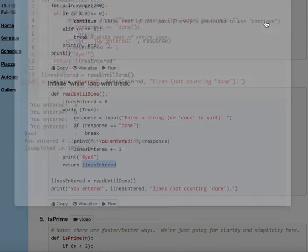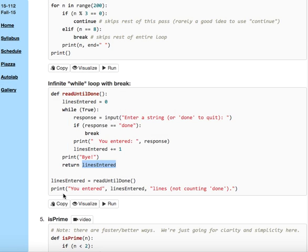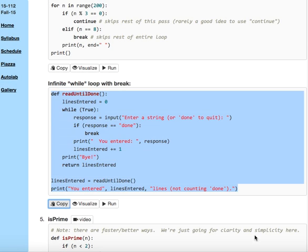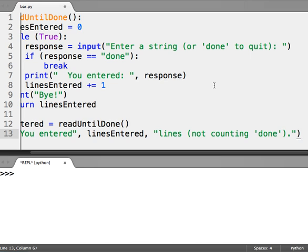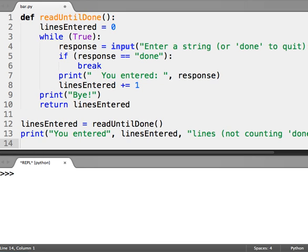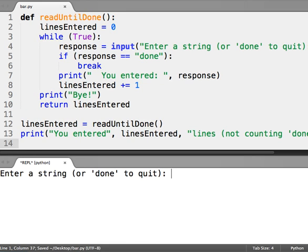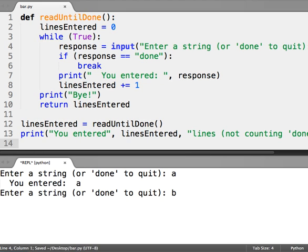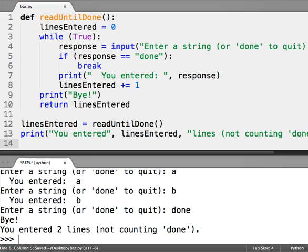I could do this instead. I'll copy it, and we'll go ahead and see it in standard Python here, and now I'm going to go ahead and run this. Enter a string, A, B, and done. You enter two lines not counting done.